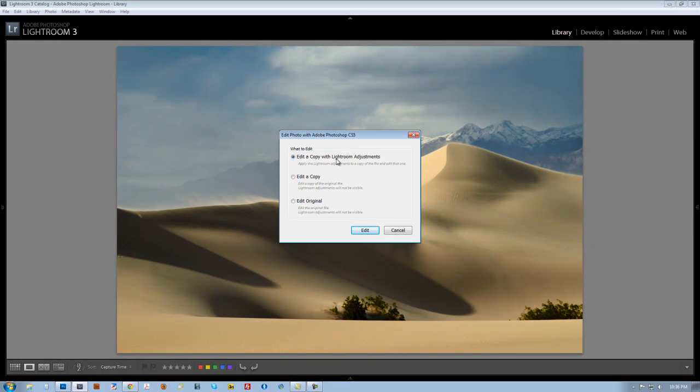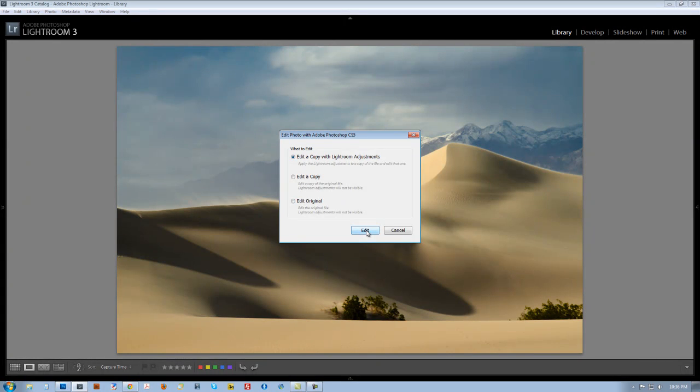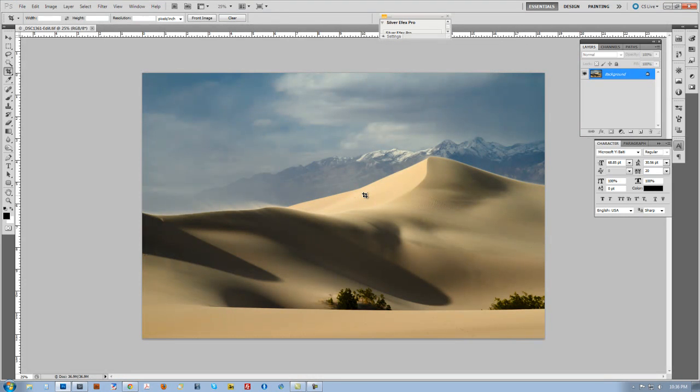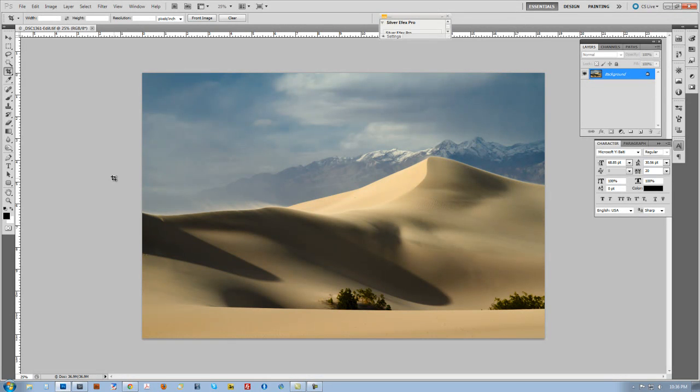I'm going to go ahead and edit this with my Lightroom adjustments. It made no sense to actually do the adjustments and then throw them away. So I'm just going to click on edit and it opens up in Photoshop and I'm ready to begin.